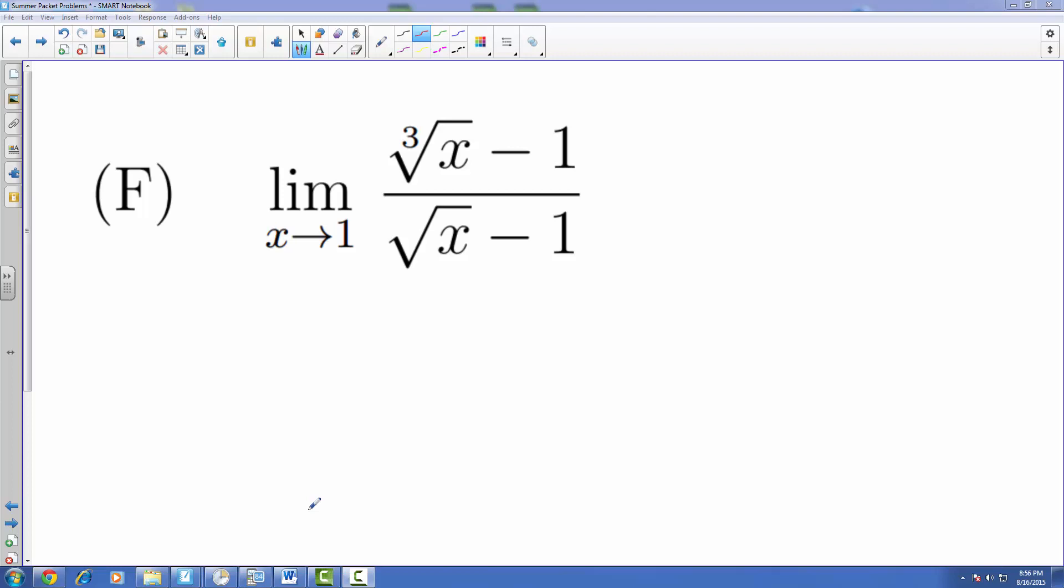Here we are at problem 3f from the limits worksheet. We have the limit as x approaches one of this particular crazy looking rational function. Now, or I should say expression.